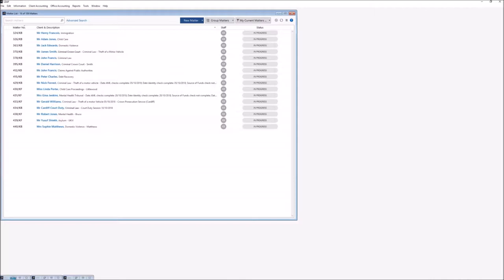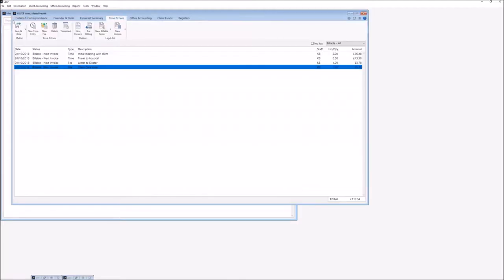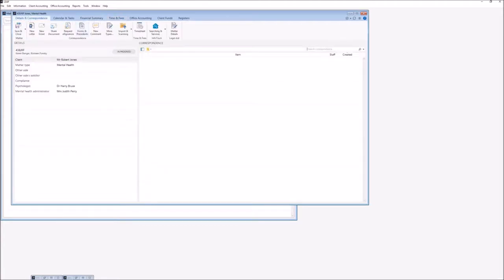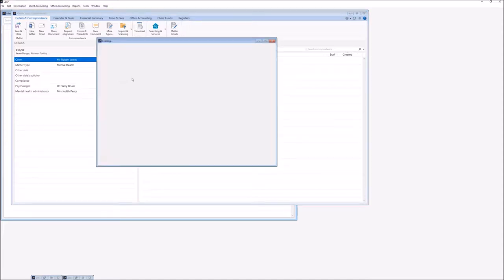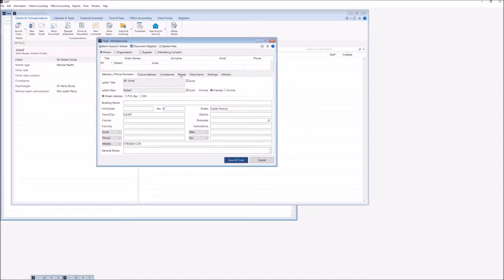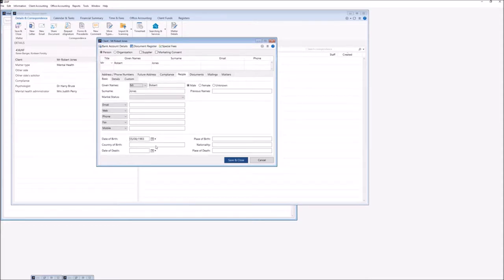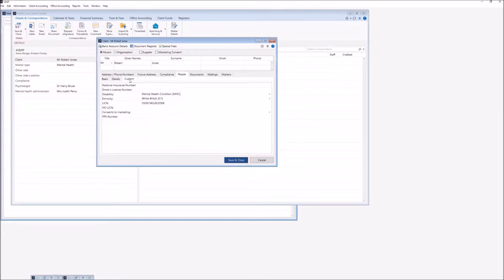The first matter we are going to look at invoicing for the submission will be a mental health matter. Before we can look at the invoicing side of things we need to check that we've entered all the relevant reporting information either on the client card or within the matter details. If we click on our client's card we can go into the People tab and double check that we have entered a date of birth for our client, and then from the Custom tab whether we've entered our disability, ethnicity, and the UCN.